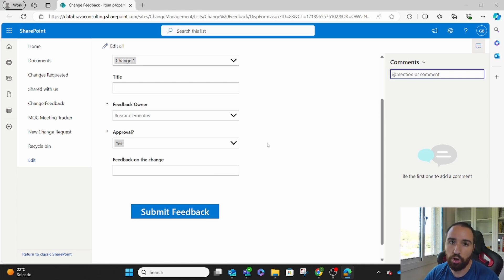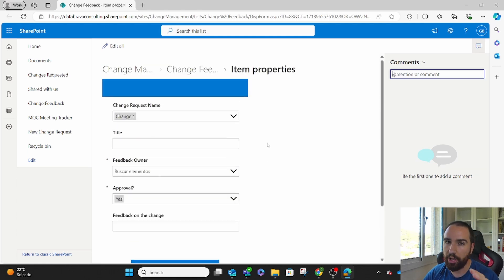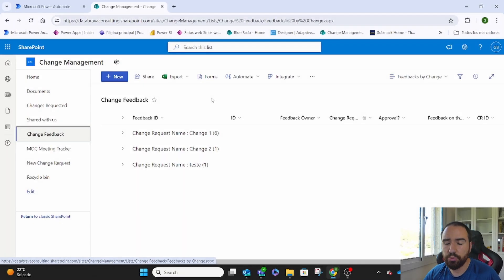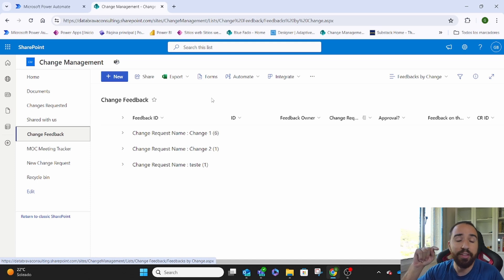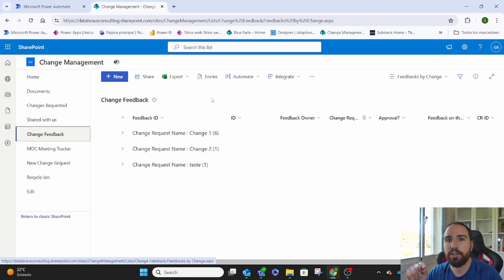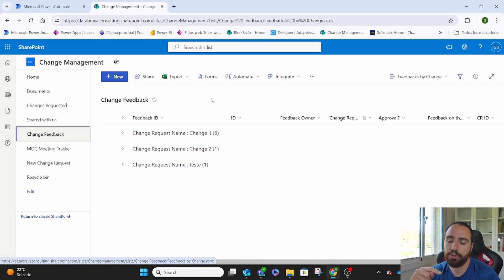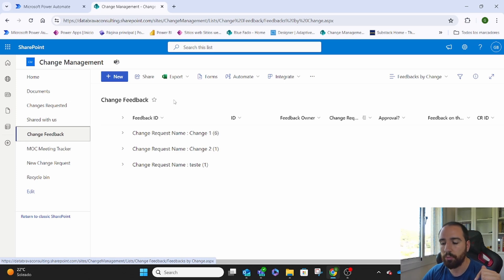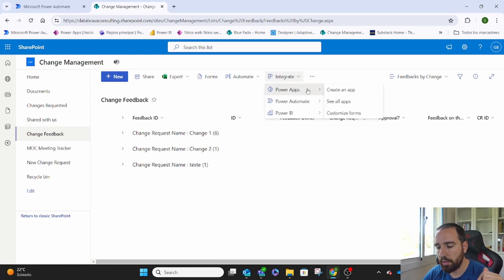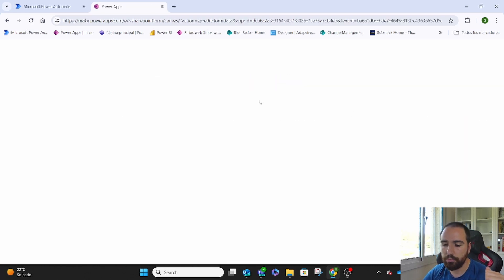Let me show you how this works in the backend, because it's not as simple as another Power Automate or Power Apps app. In order to make this work, we need two things. We first need an automation to send those emails, and in that automation we will need to send the link to those specific items. We also need the form we create to provide feedback to be able to create new entries based on an already existing entry. Let me show you first the form and then we go to Power Automate. We come here to Integrate and Power Apps, then go to Custom Forms.